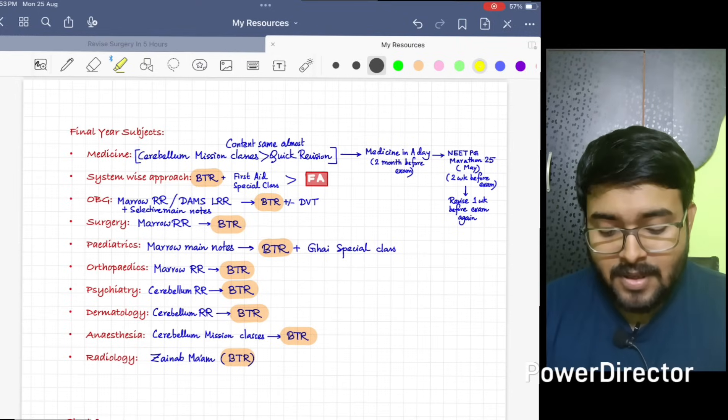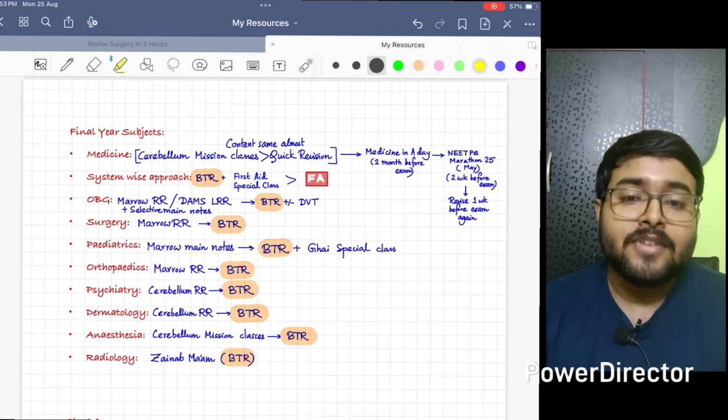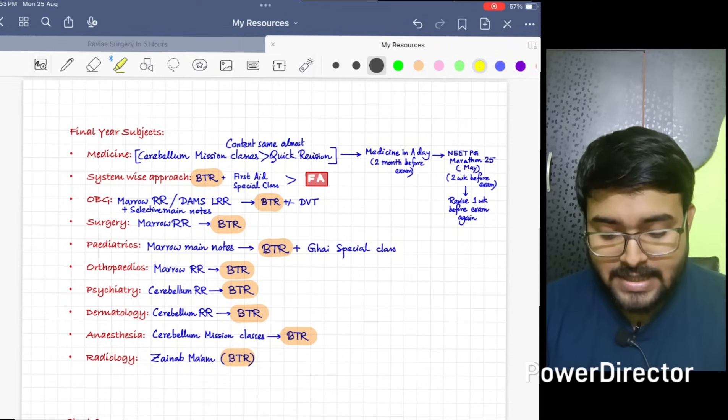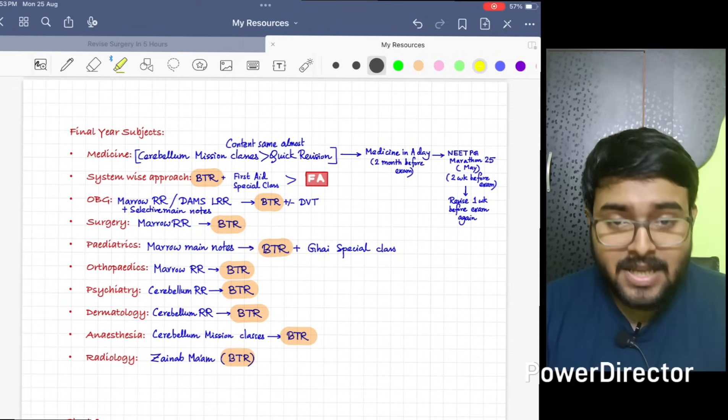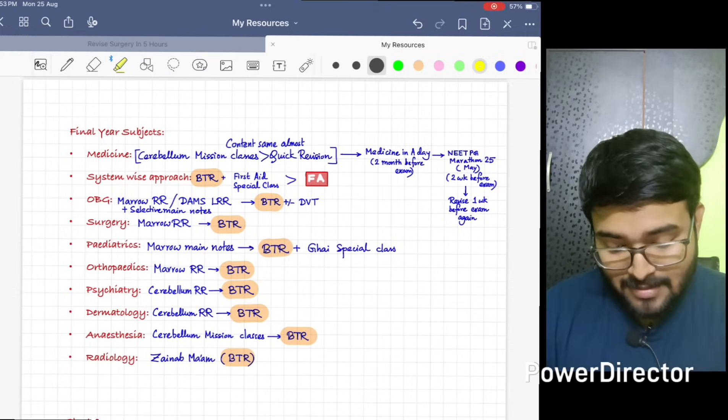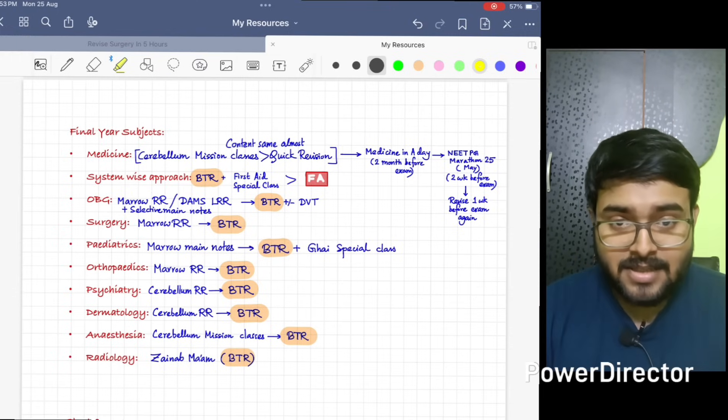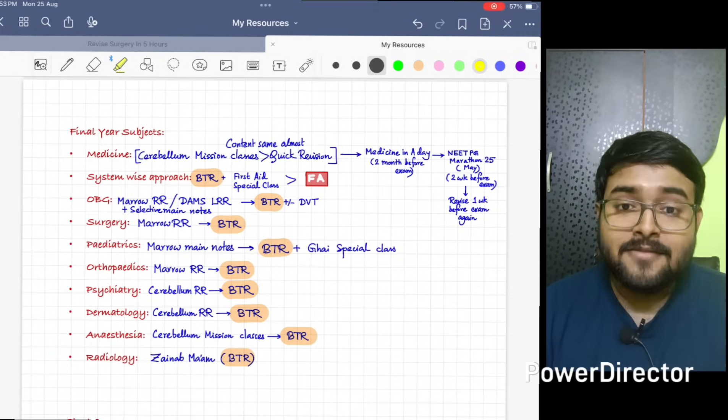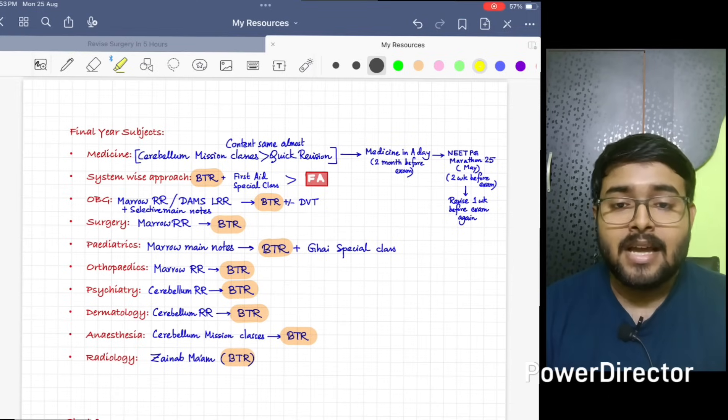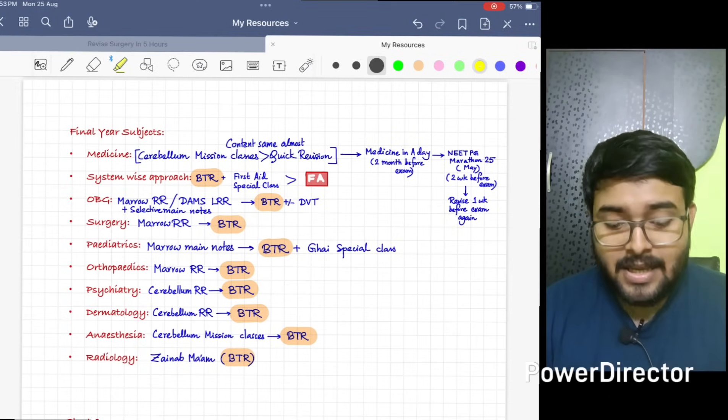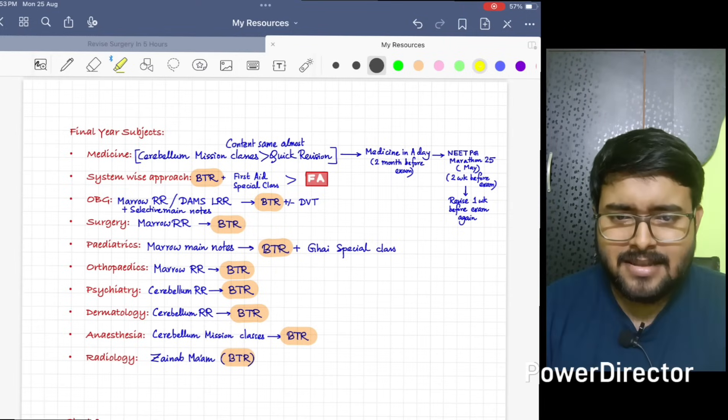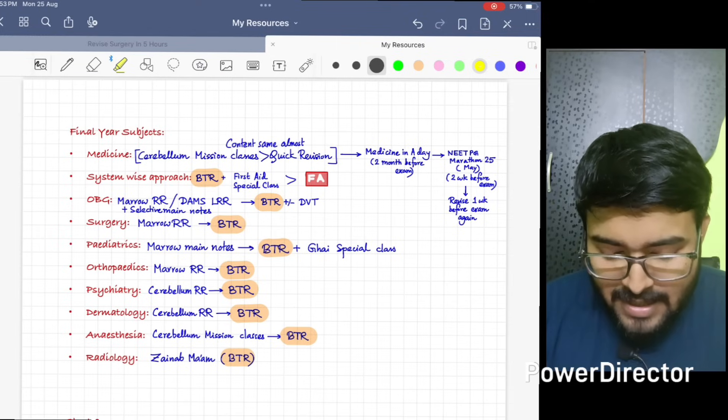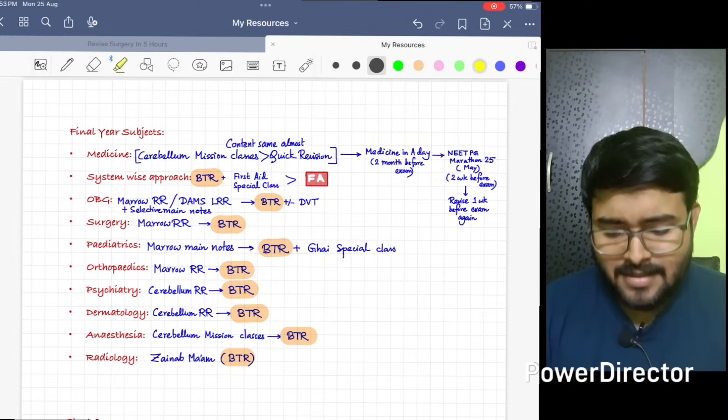For a system-wise approach for Medicine, Physiology, Pathology, Pharmacology - BTR has done a wonderful job. If you read BTR, the eight systems given sequentially, your Medicine, Physiology, Pharmacology, and Pathology will be revised twice. Along with that, do First Aid special class. After that, no need to do First Aid as such.